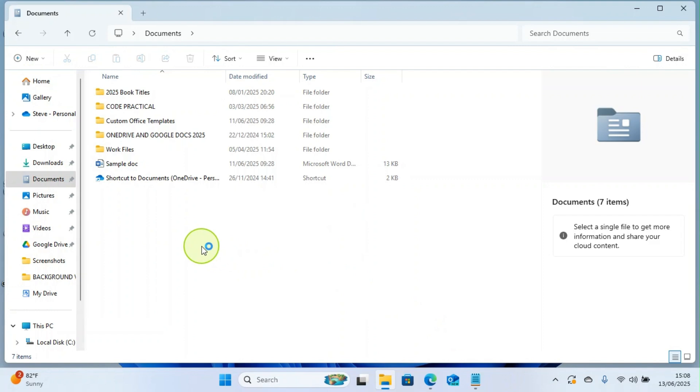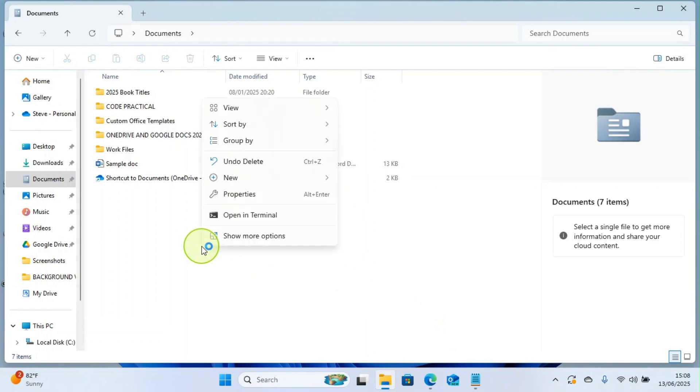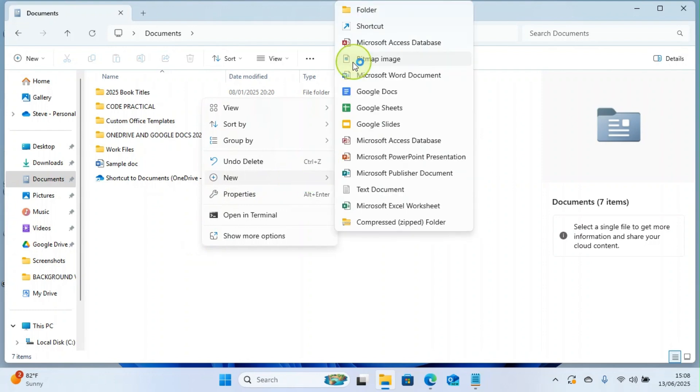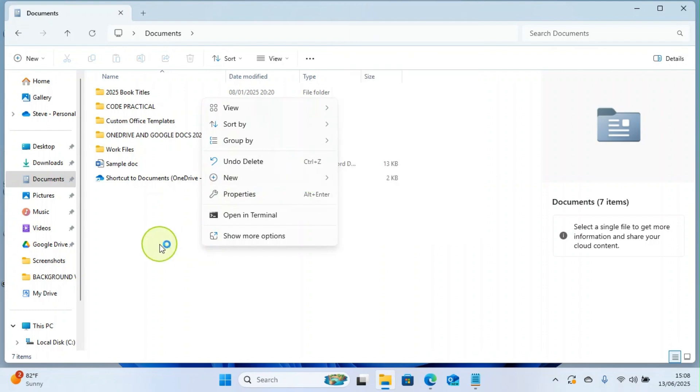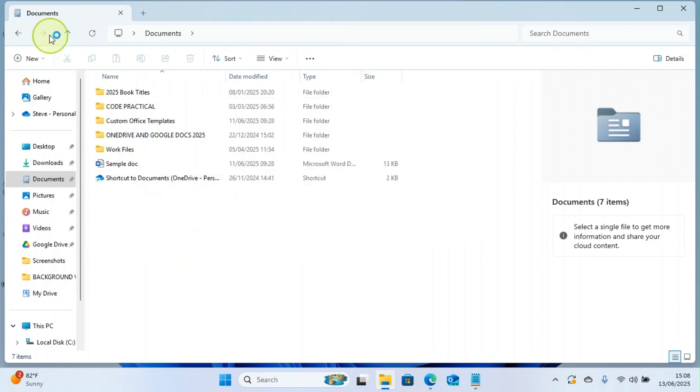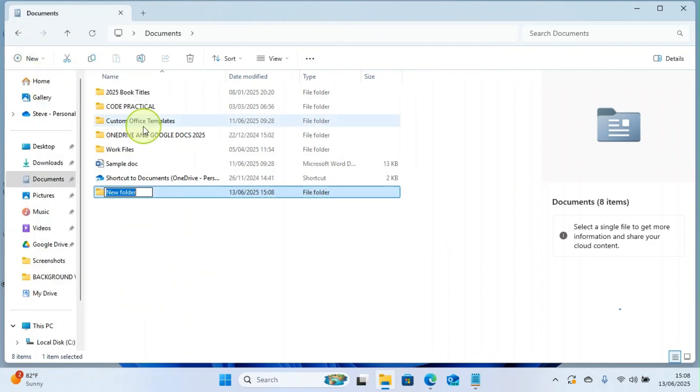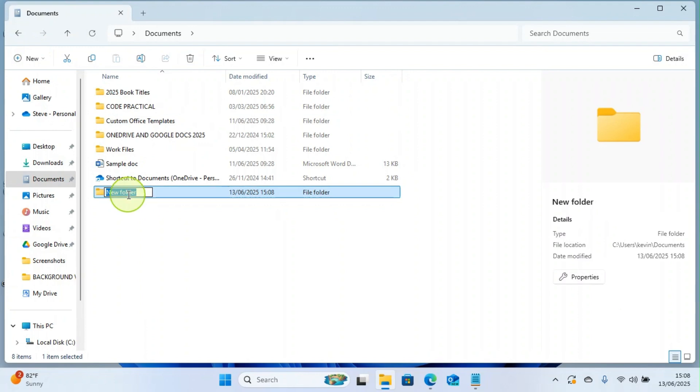Or I can right-click here to be provided with some options, then I'll click on New and then I will select Folder. But this is a longer process actually, so just click on New, then select Folder.